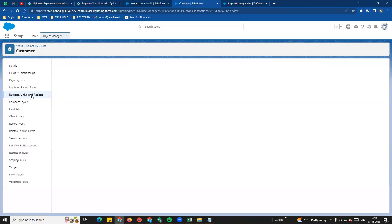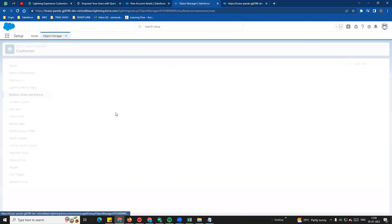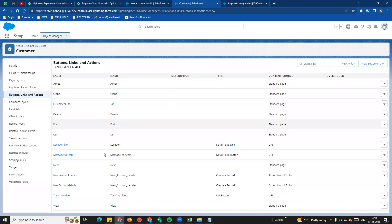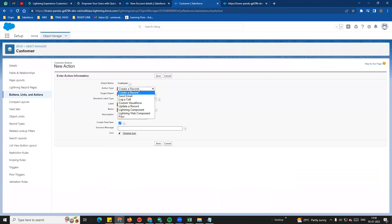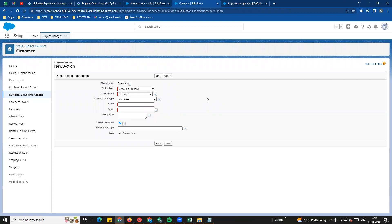So in the action, we will see the next one - create a record. How many options do you have? We will see that in the next video. Thank you so much. Bye.